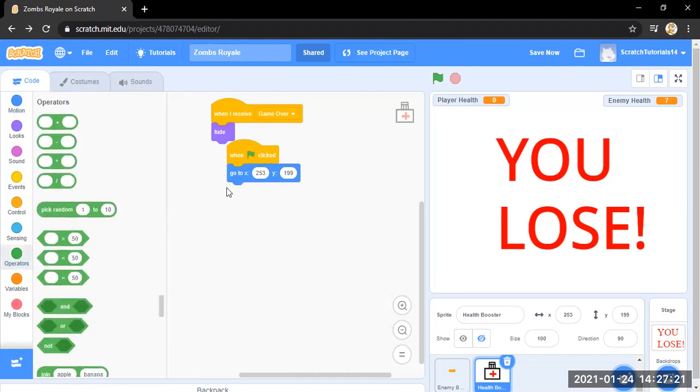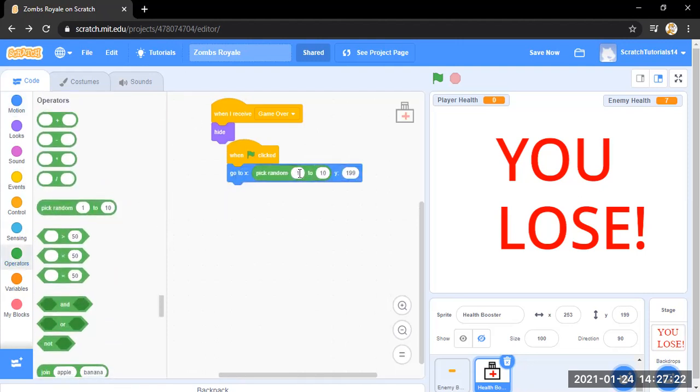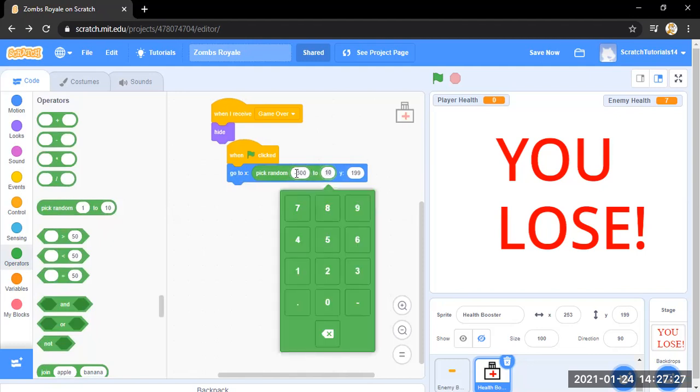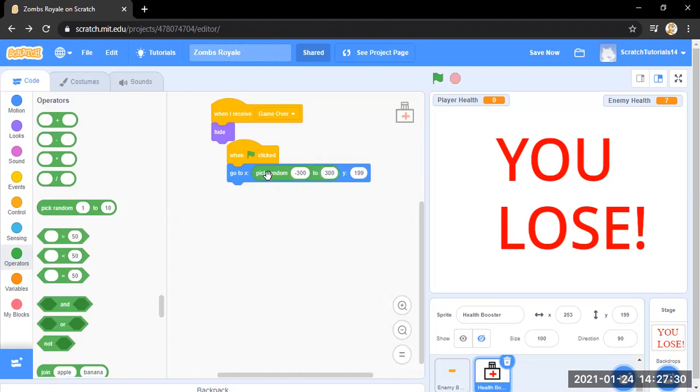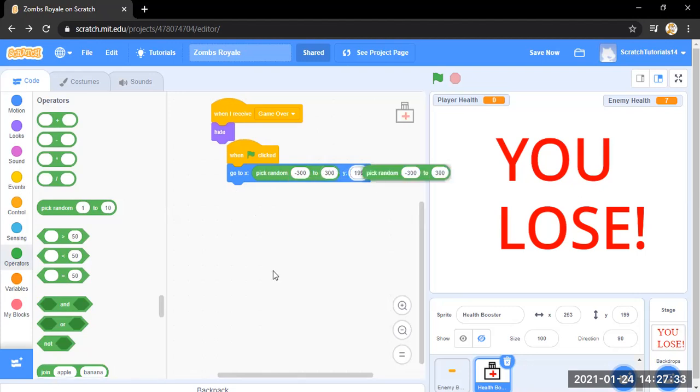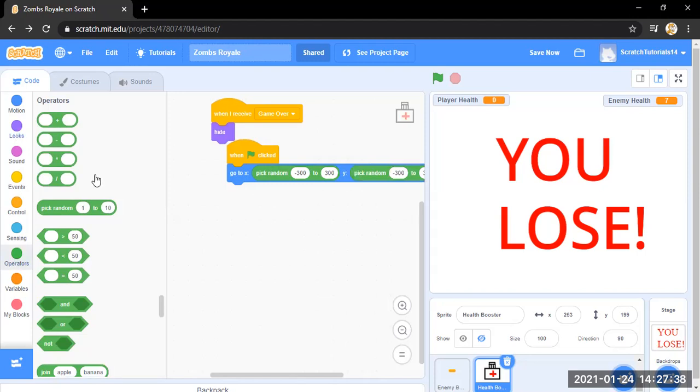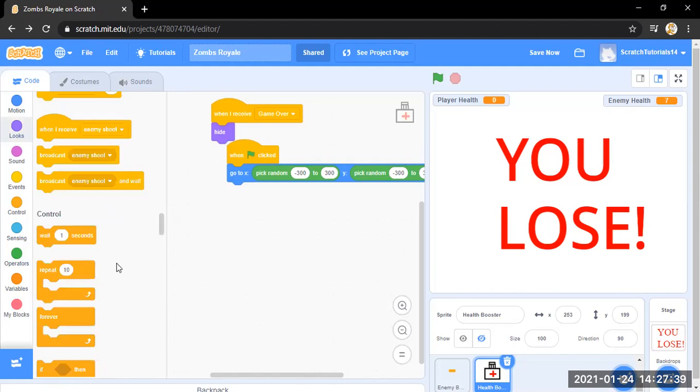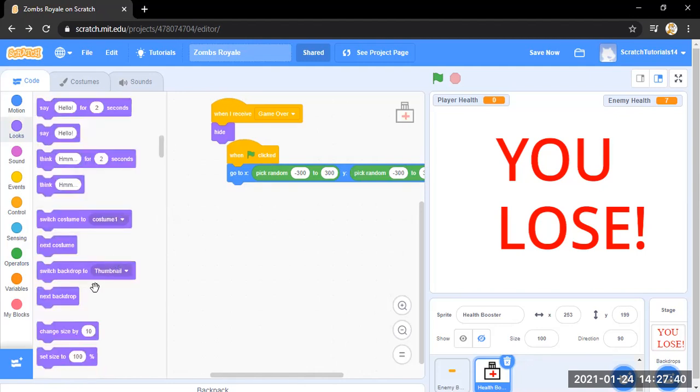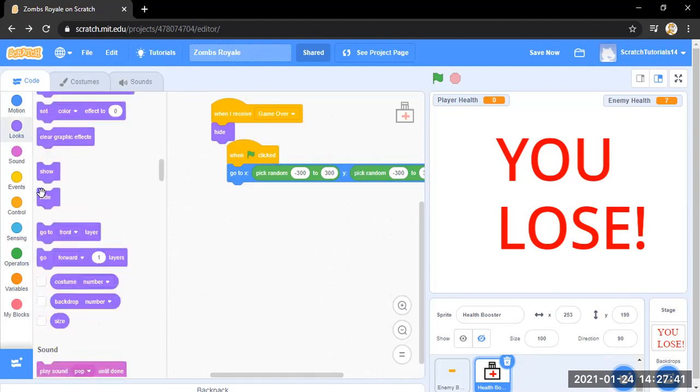Hide. So I'm going to use the pick random one again because, well, this is going to be a random booster.